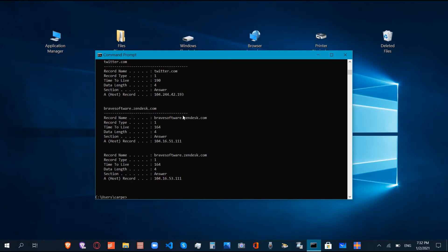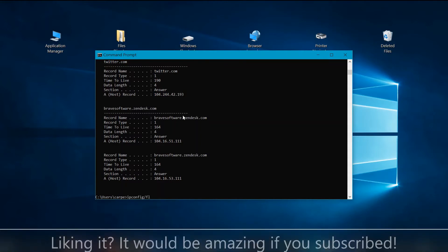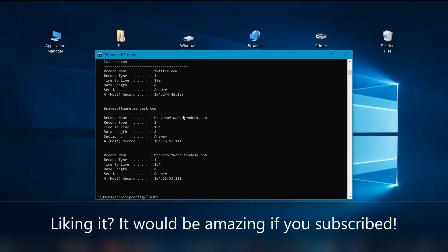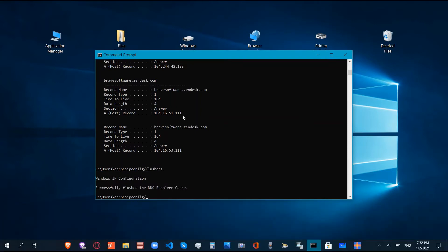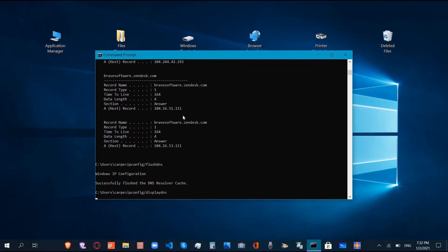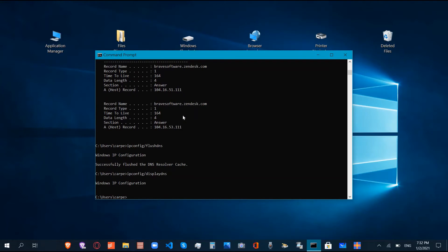And if we do ipconfig /displaydns, we just get Windows IP configuration. Now we're going to exit this, but we are going to go to disk cleanup and I'm going to click run it as administrator.